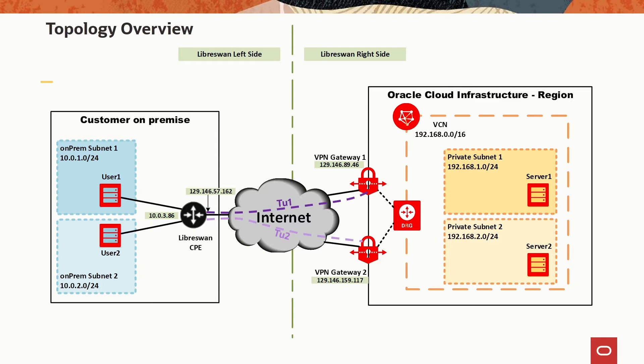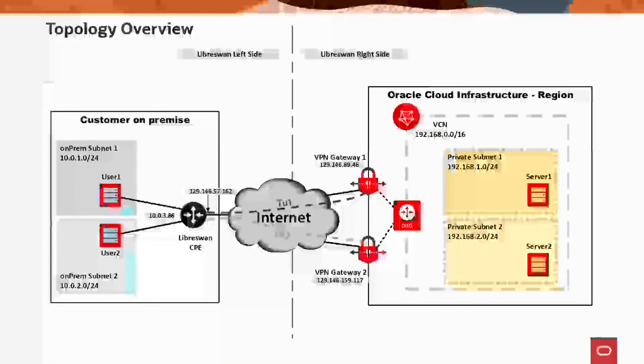On the right we have the OCI region with a VCN containing the two subnets with server instances in each. For building the connection, we create a DRG and attach it to the VCN, and we create the IPsec connections with the two tunnels. We edit the routing table and security list to complete the setup.